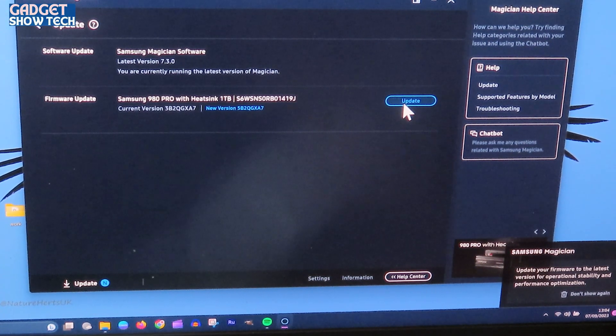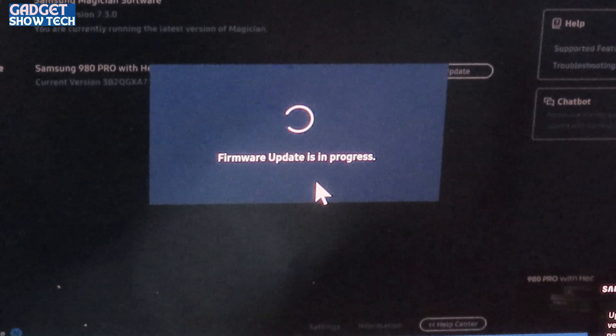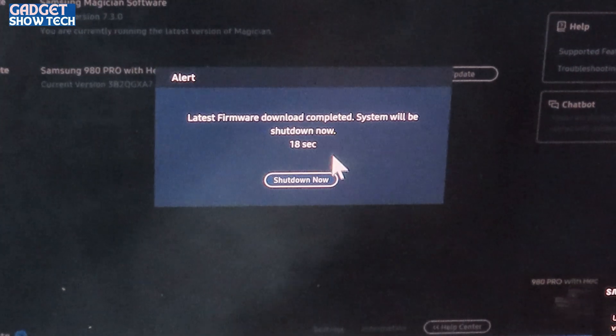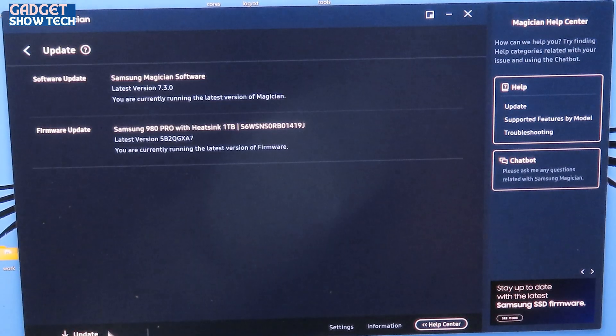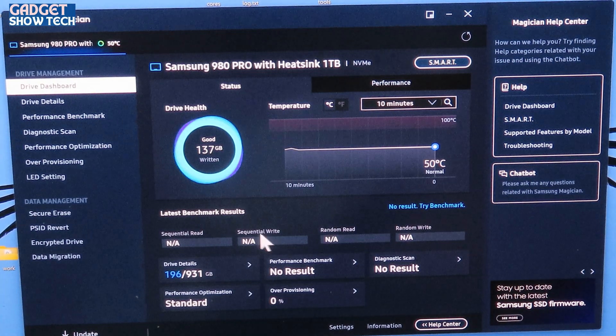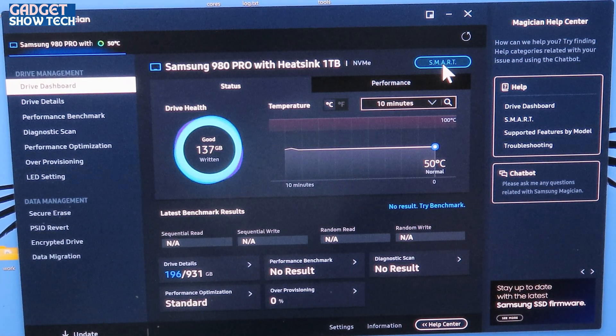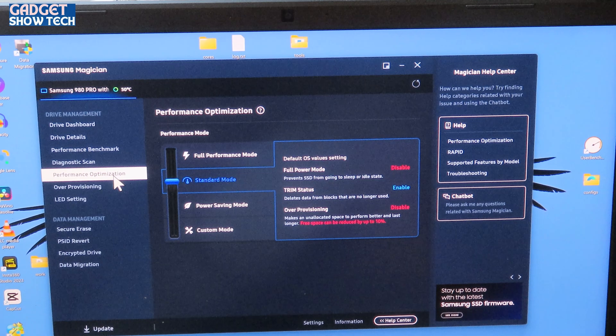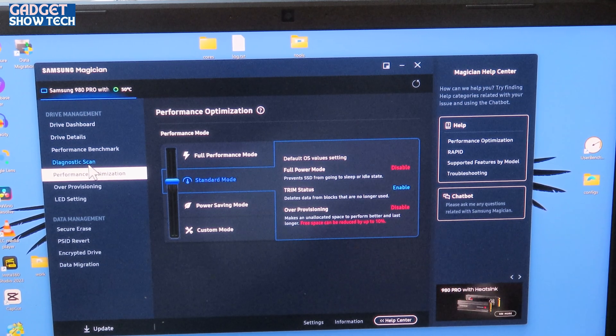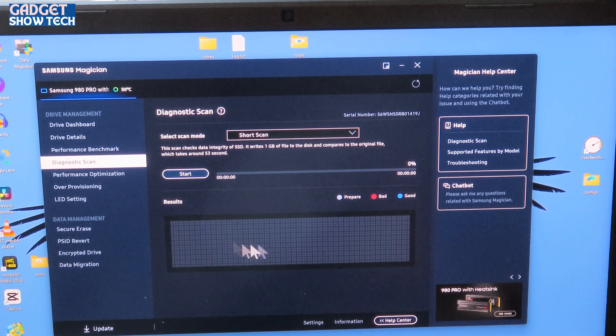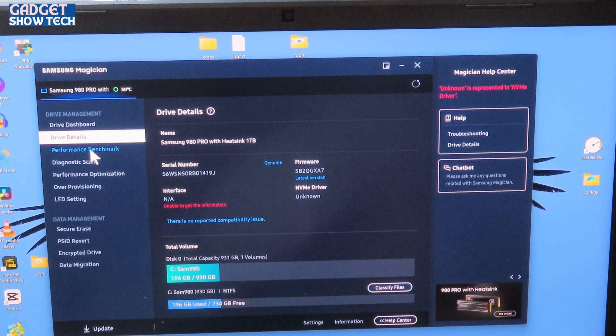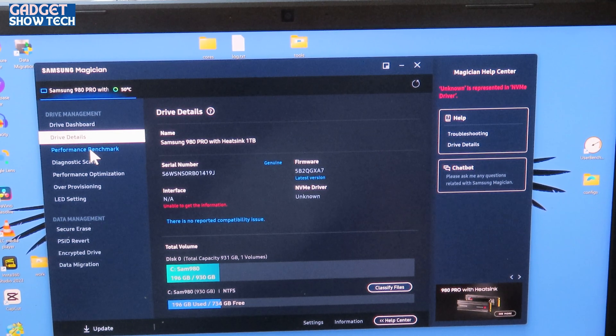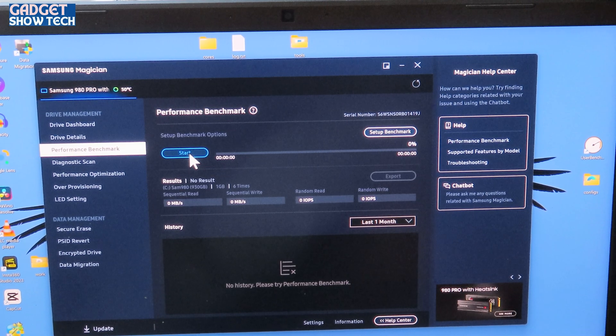So now I'm going to exit that and I can now say update. Click on update. It says you are currently running the latest version, so it's all up to date. Now I haven't done any tests yet, so that's what I need to do first. Now performance optimization, I had this on the full power mode before, so I'm going to have to change things like that. We've got a diagnostic scan and we've got the benchmark. So let's have a look at the drive details. This is telling us how much space there is and run our first test.